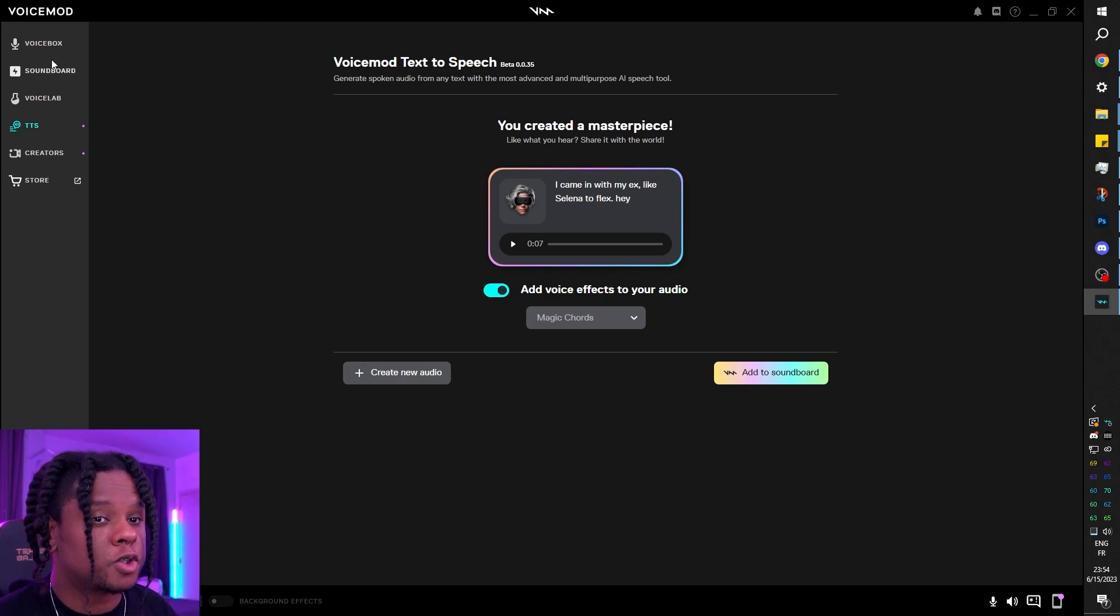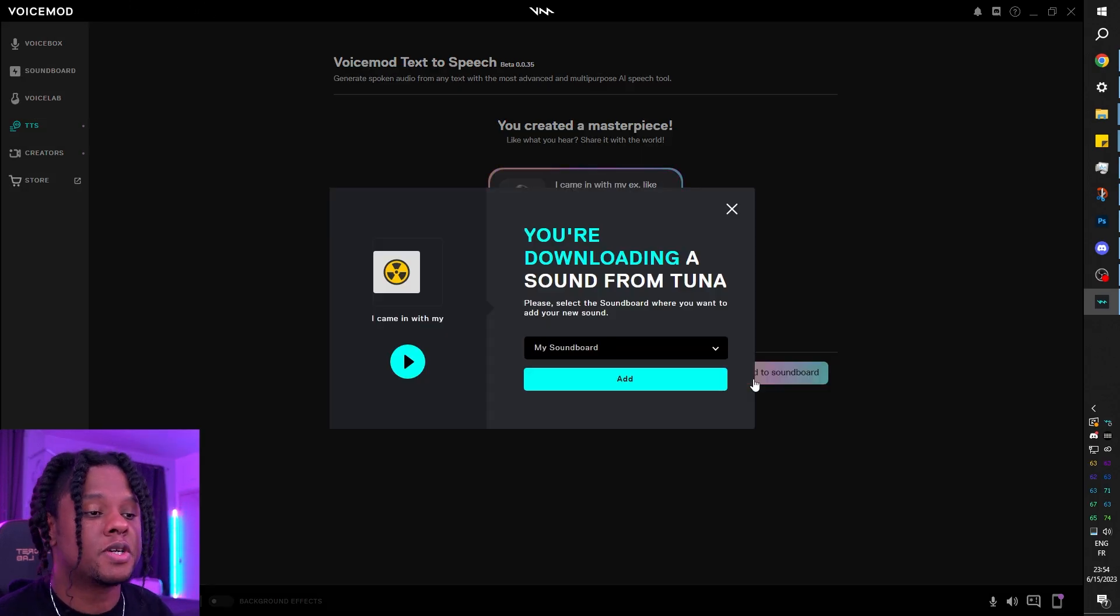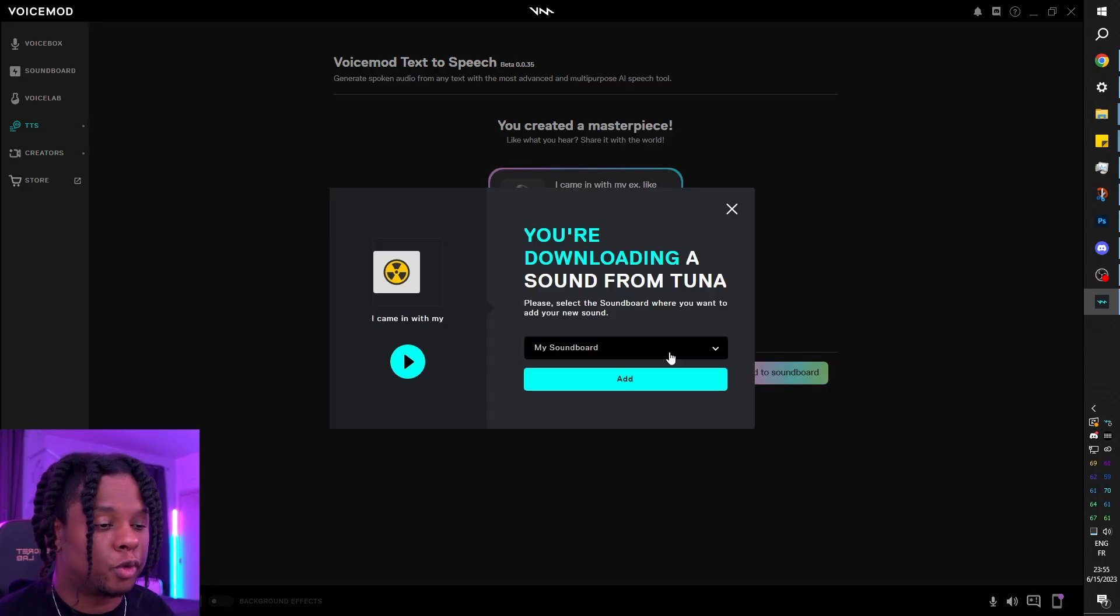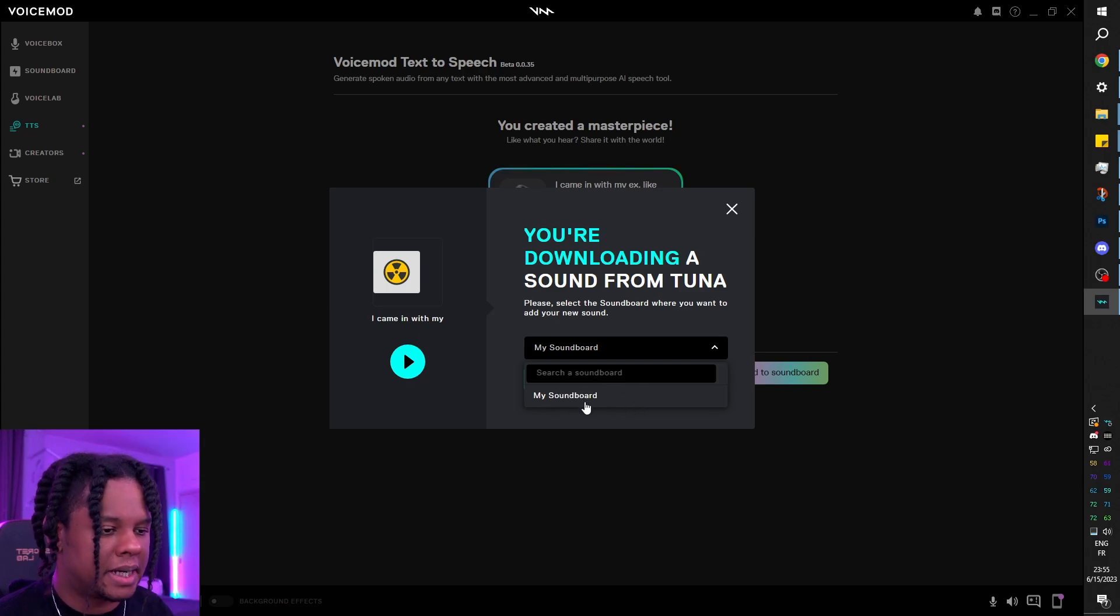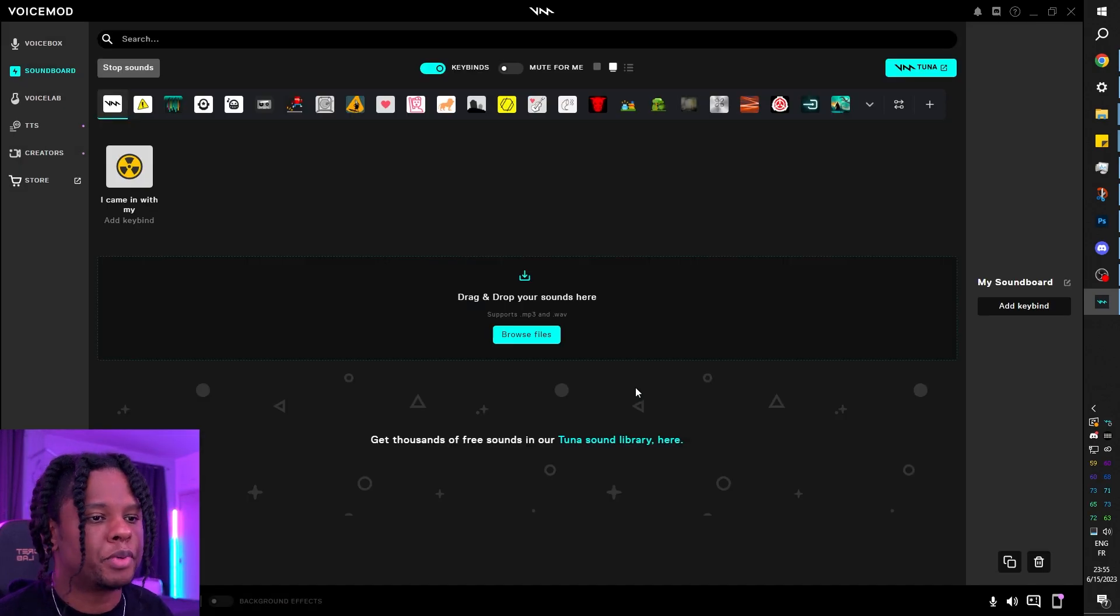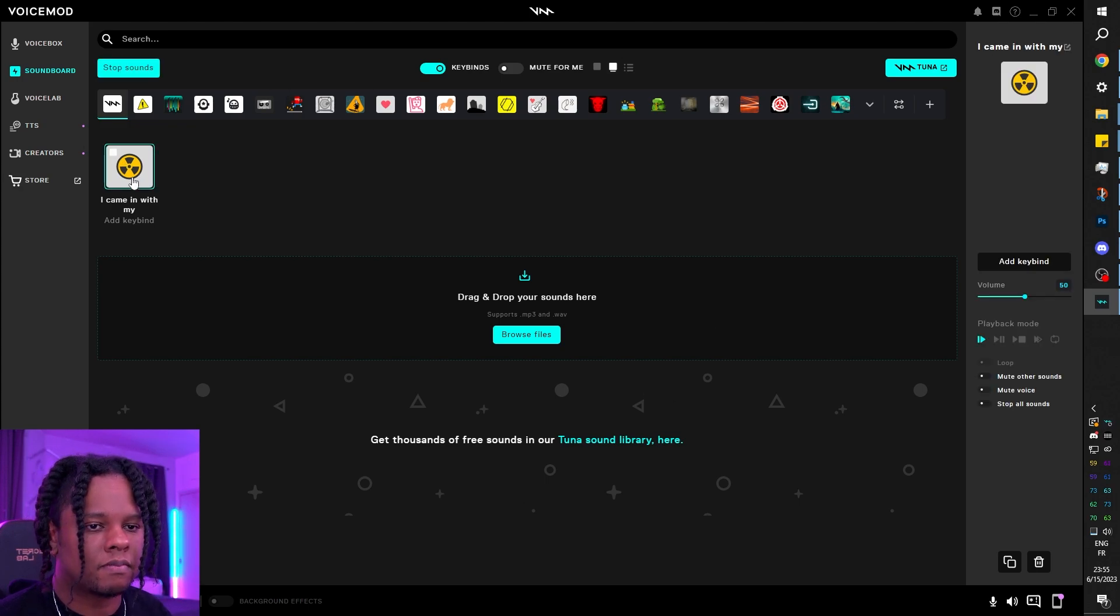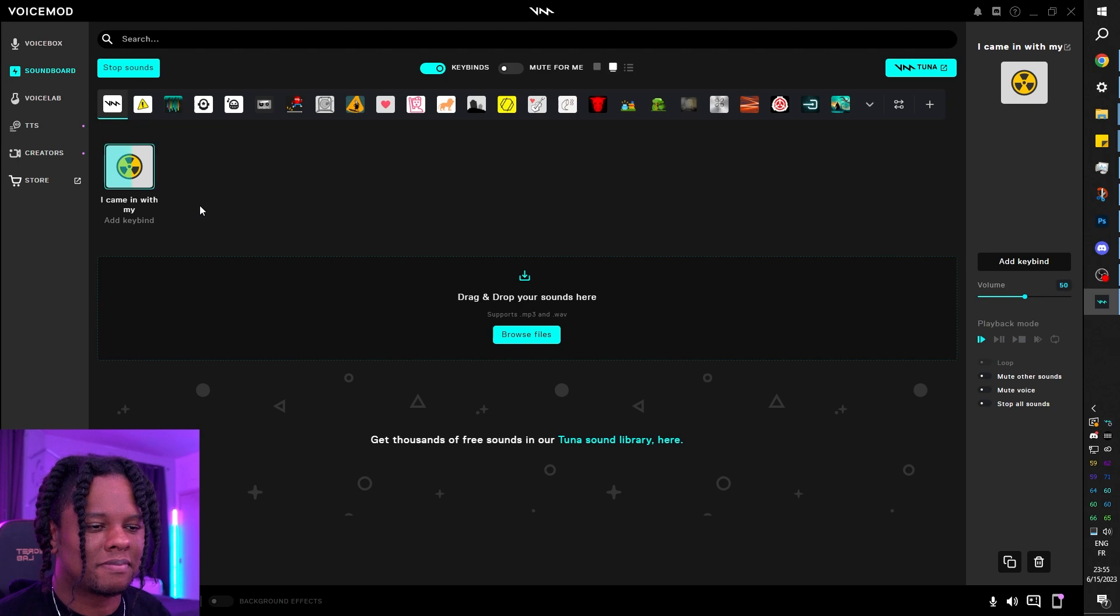But Voicemod also has a soundboard right there, meaning that you can directly add this to your soundboard. If you have many soundboard folders, they will appear here. I just have my soundboard. We can click add, and just like that it brings us to the soundboard and it is right there.